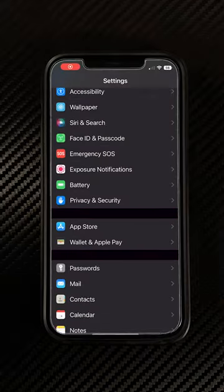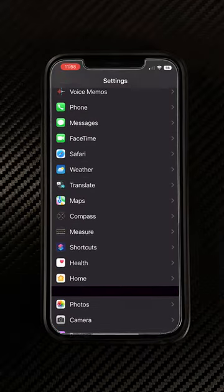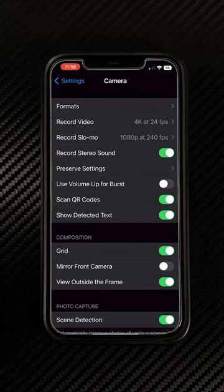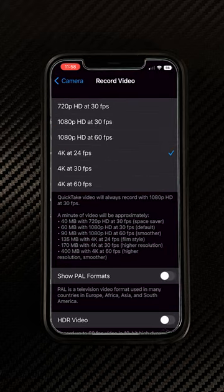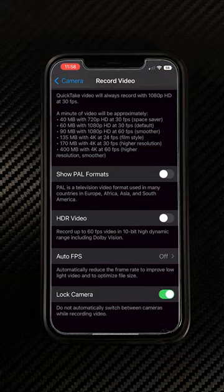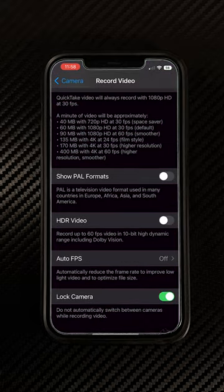Head over to your Settings app and go to where it says Camera. Then we're going to start here where it says Record Video. I always recommend 4K 24 frames per second. For HDR video, turn that off.